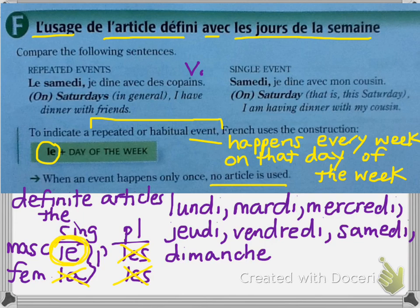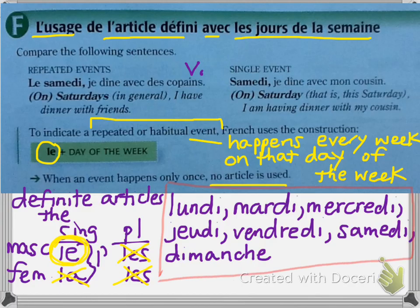You may want to review the days of the week. S'il vous plaît, répétez: lundi, mardi, mercredi, jeudi, vendredi, samedi, dimanche.